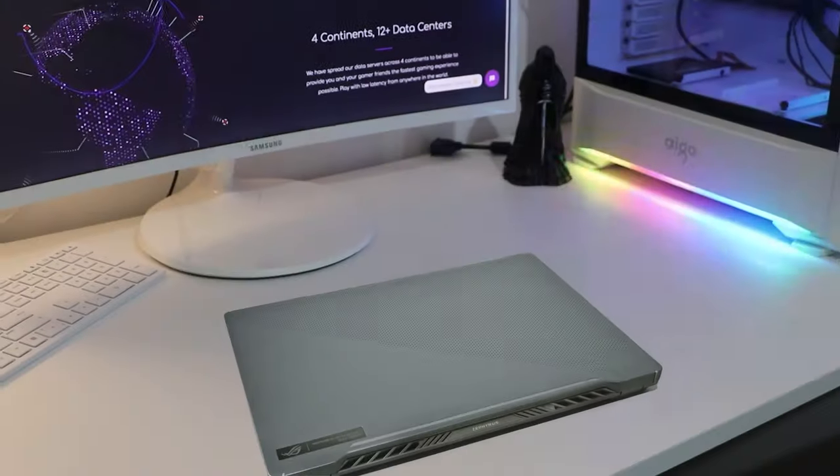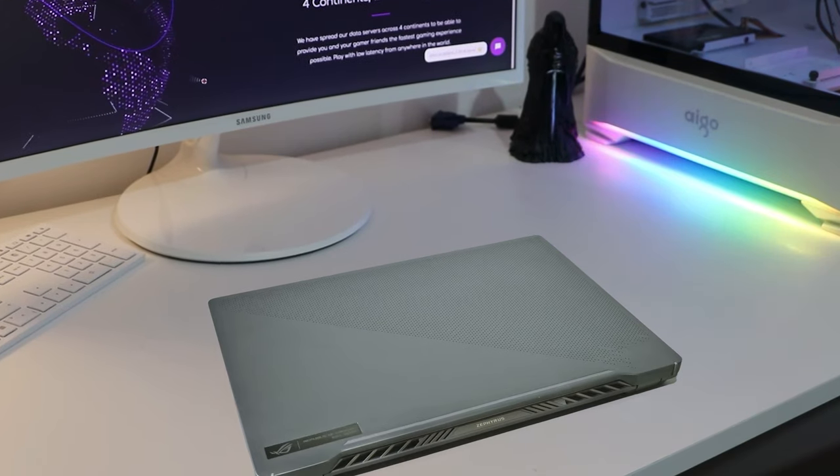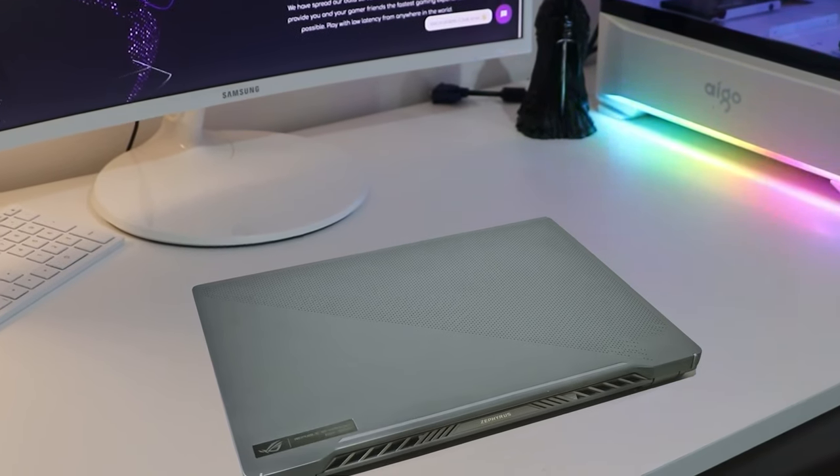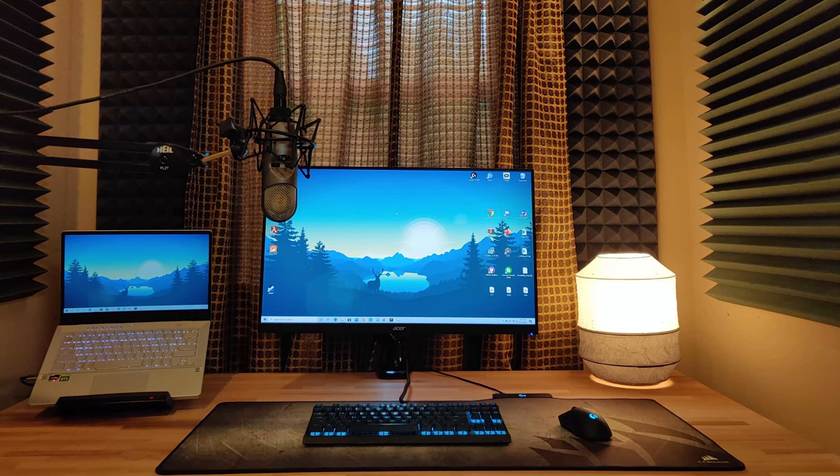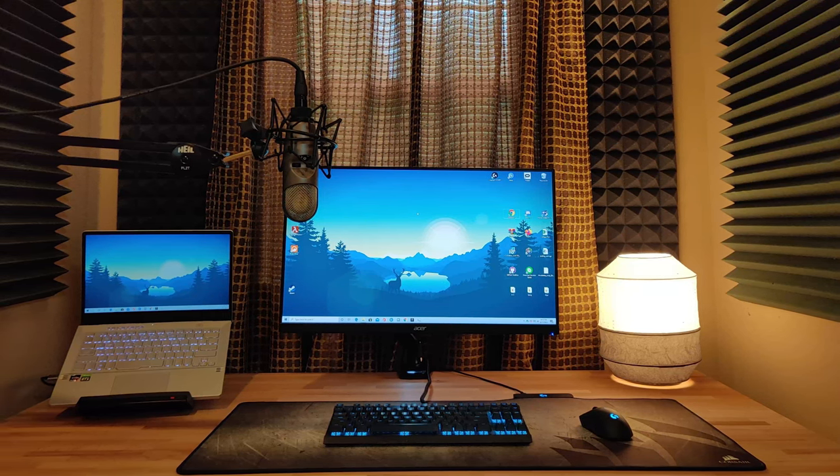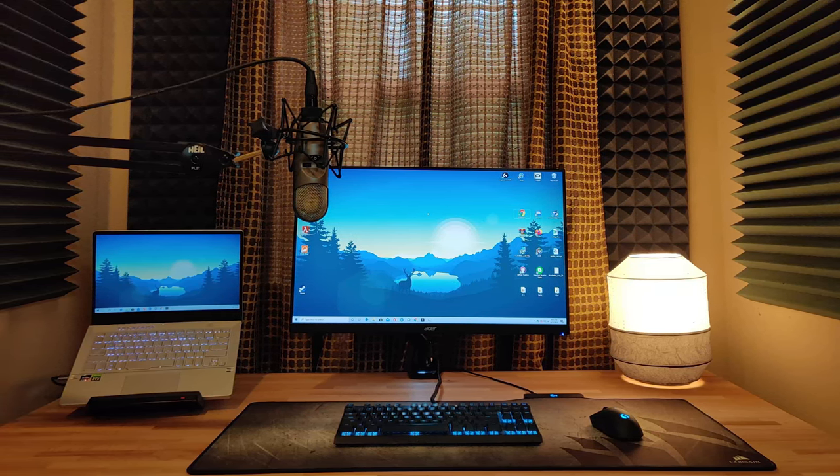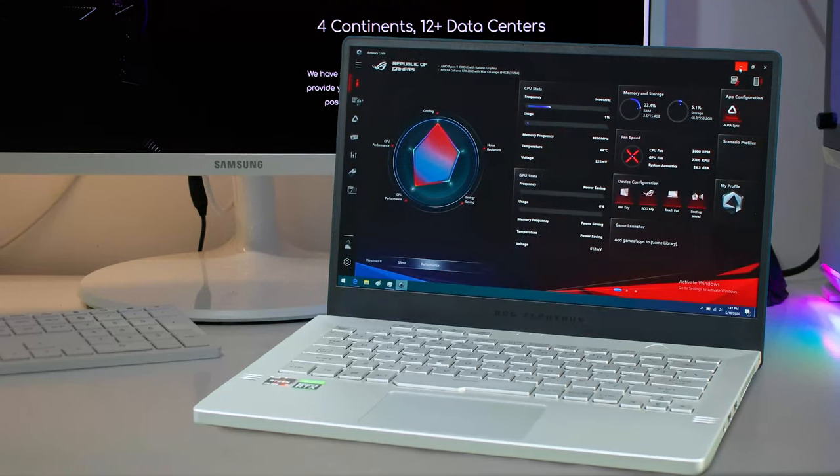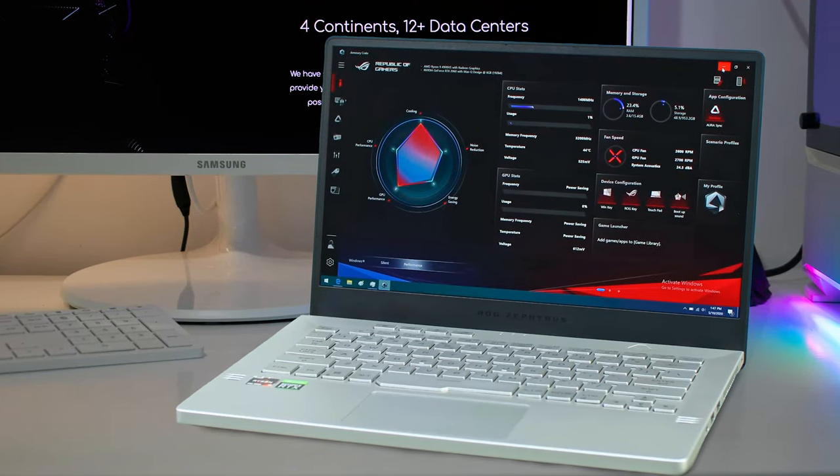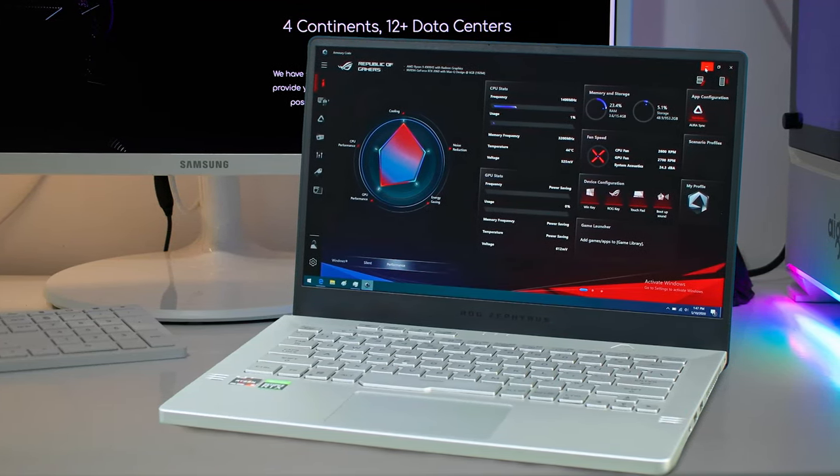For a pure gaming laptop, the Asus ROG Zephyrus G15 is gorgeous. Not Dell XPS 13 or iMac levels of gorgeous, but in a marketplace full of gaming laptops that are trying to pass for sports cars and stealth bombers in a clamshell, the ROG Zephyrus G15 is a nice change of pace.